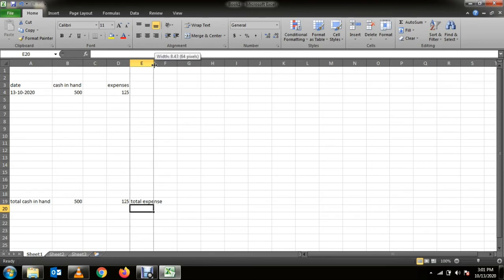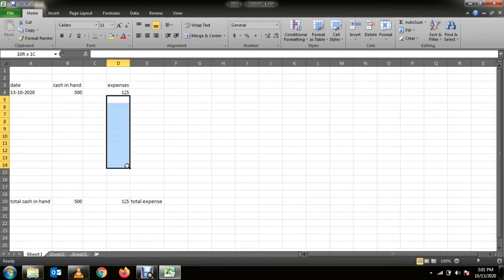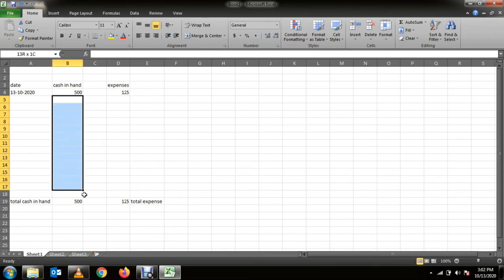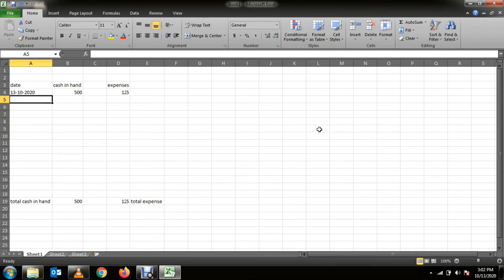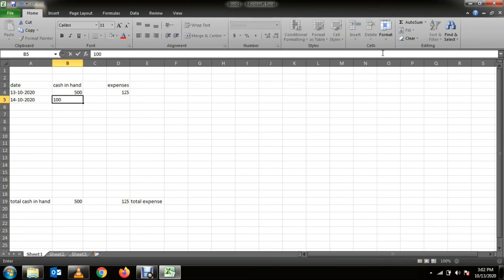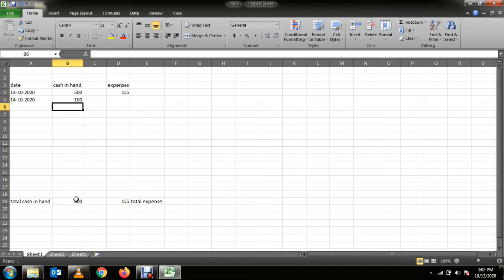So now you have to make the formula. These columns will have formulas. Suppose on the 14th you got more cash, like 100 more. Automatically, your total balance will be changed because there are formulas in these cells.